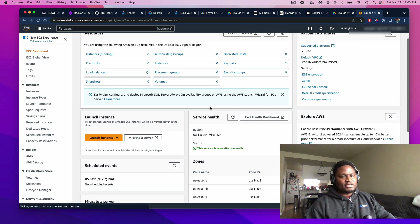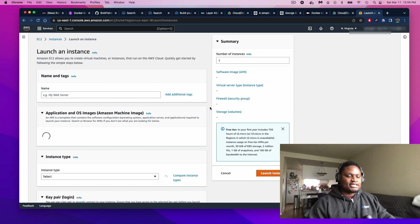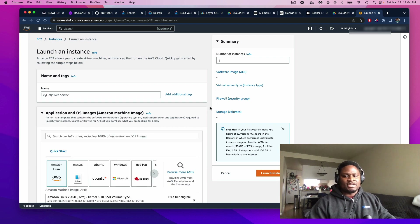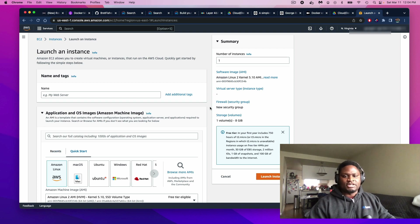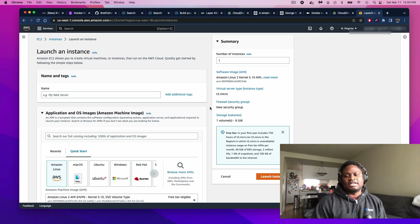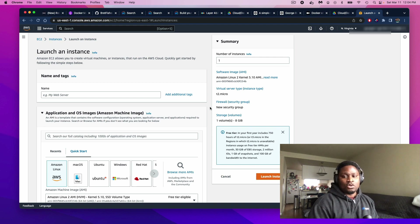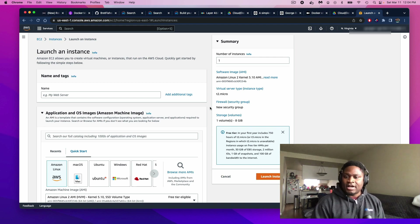The thing about EC2 — it stands for Elastic Compute Service. What this does is it gives users, developers, and engineers the ability to create scalable and reliable virtual machines that can be used to build applications and host web servers. So today, we're going to build one and host an Apache web server.